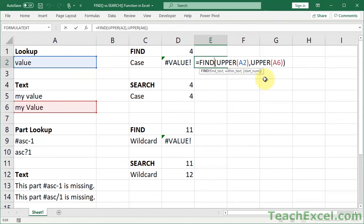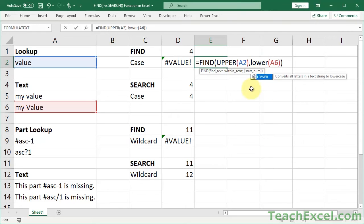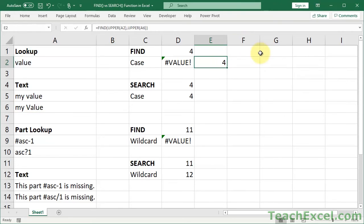Now, this is a bit of a hack. But if for some reason you do need to use find, then equalize the cases using either upper or lower. Just make sure that you do it the same for each one. Now, let us move on to the second difference between find and search.